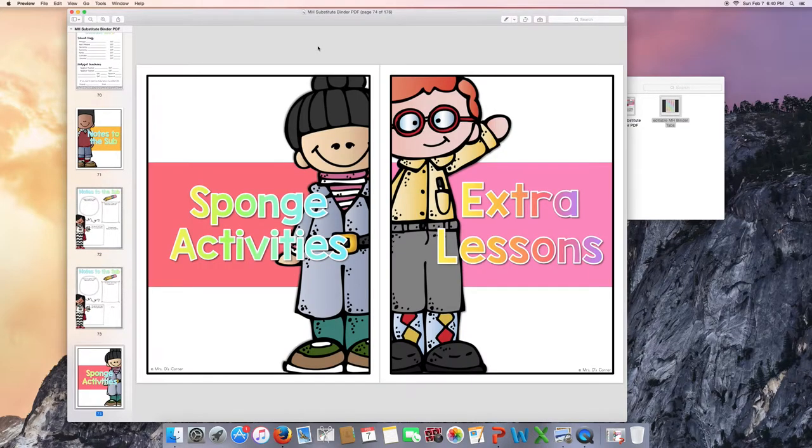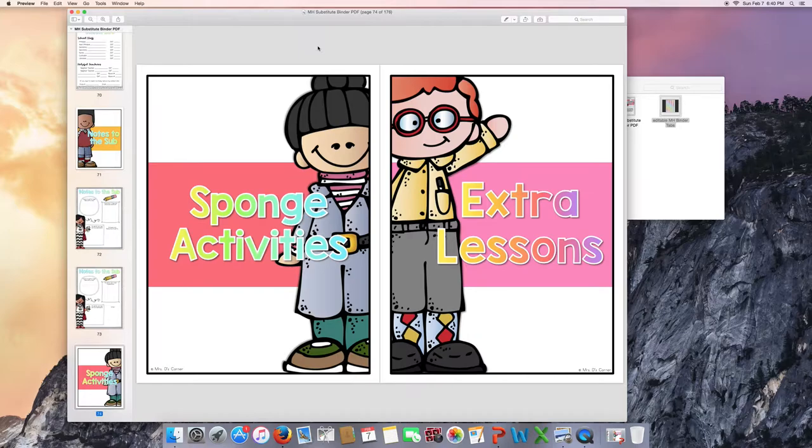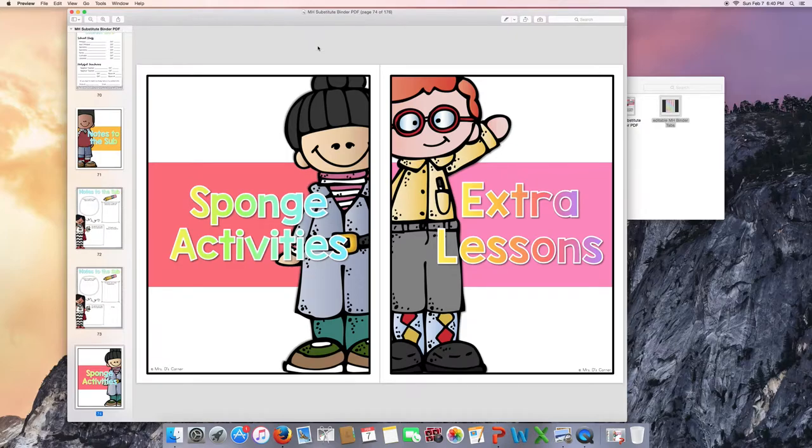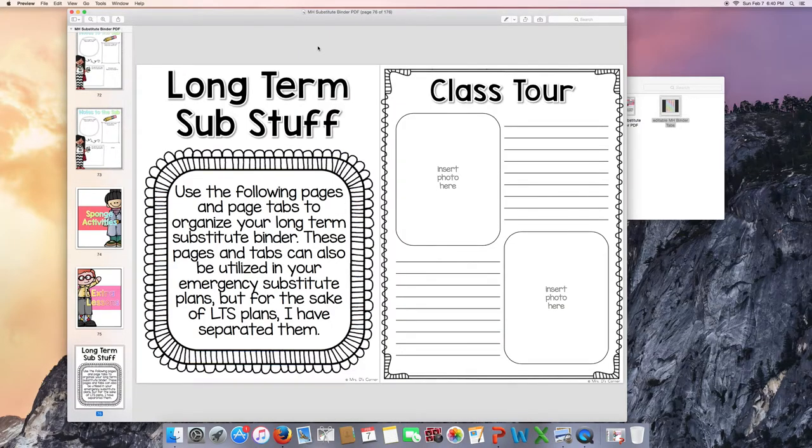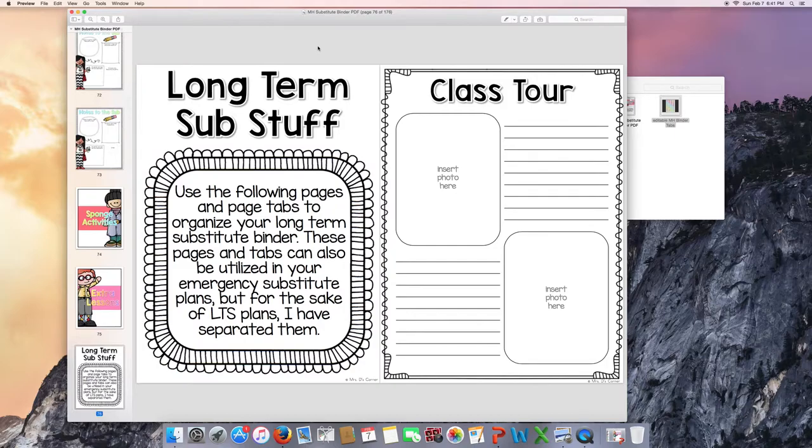Sponge activities and extra lessons. They're kind of the same thing. You can choose which one you'd like to use or choose not to use either of them. You could even print these out and laminate them in front of a manila folder to keep them out for your substitute if they have extra time with the students. Now here's the long-term sub stuff and this is what makes the substitute binder different from a regular substitute binder.